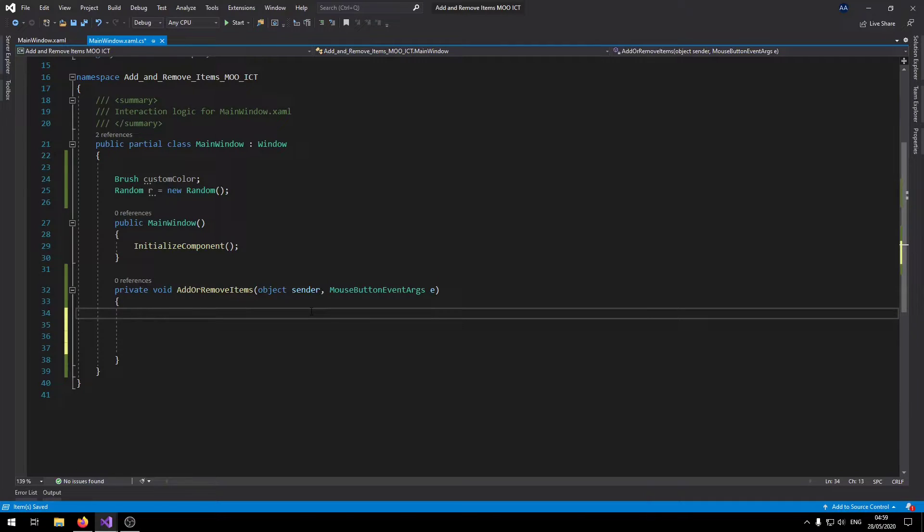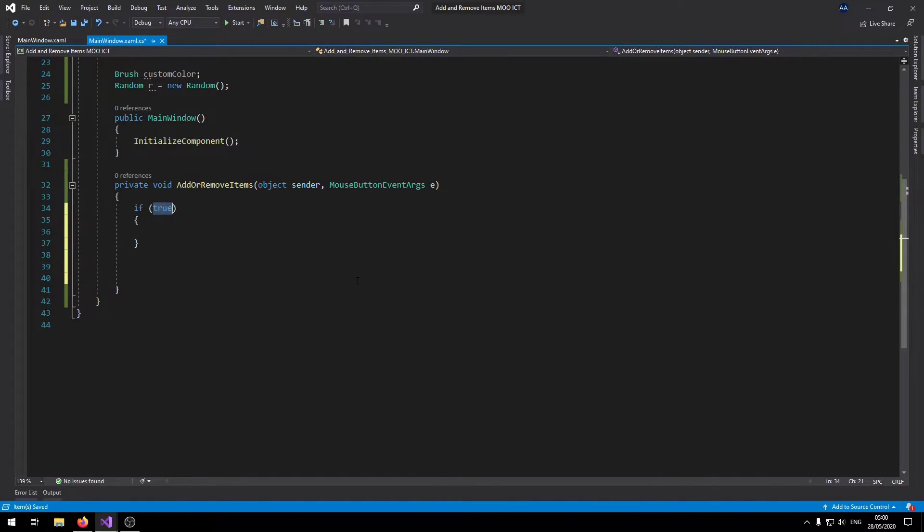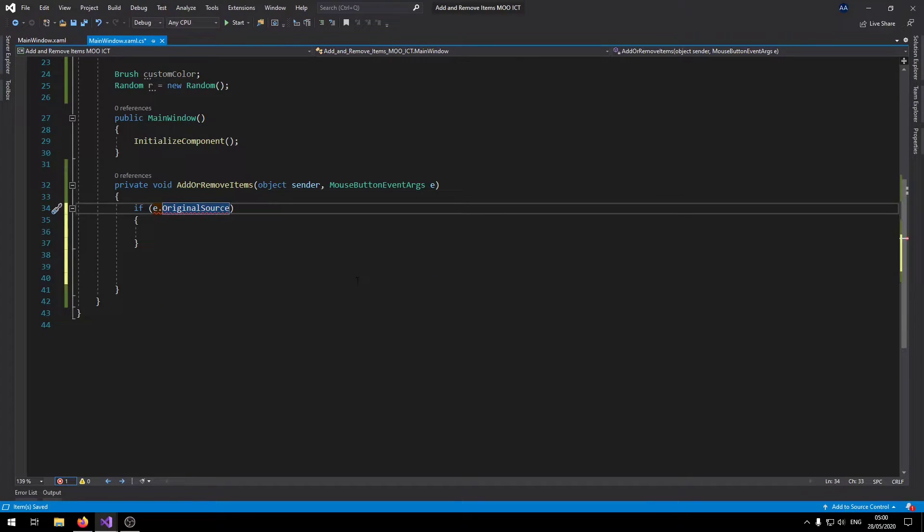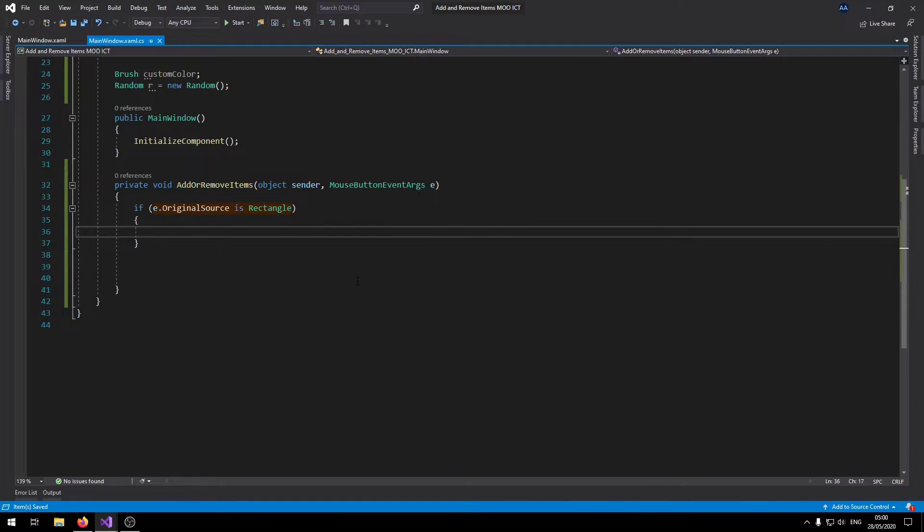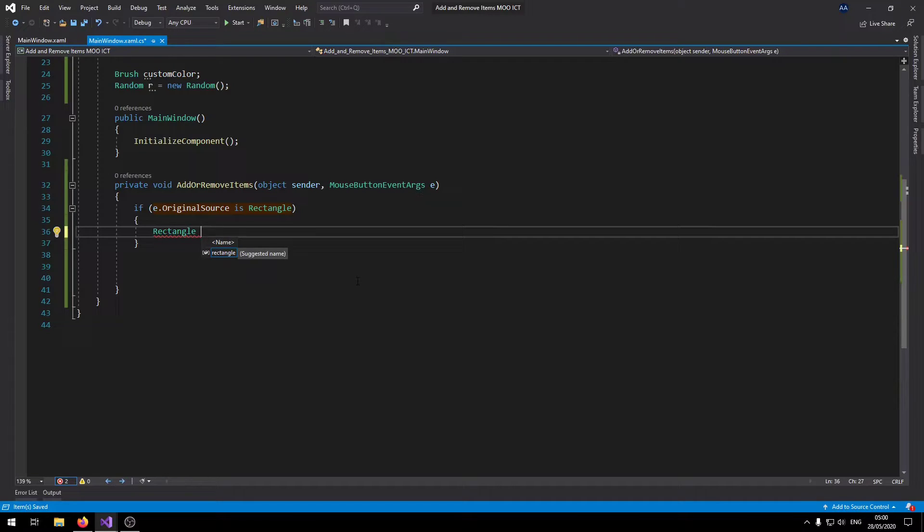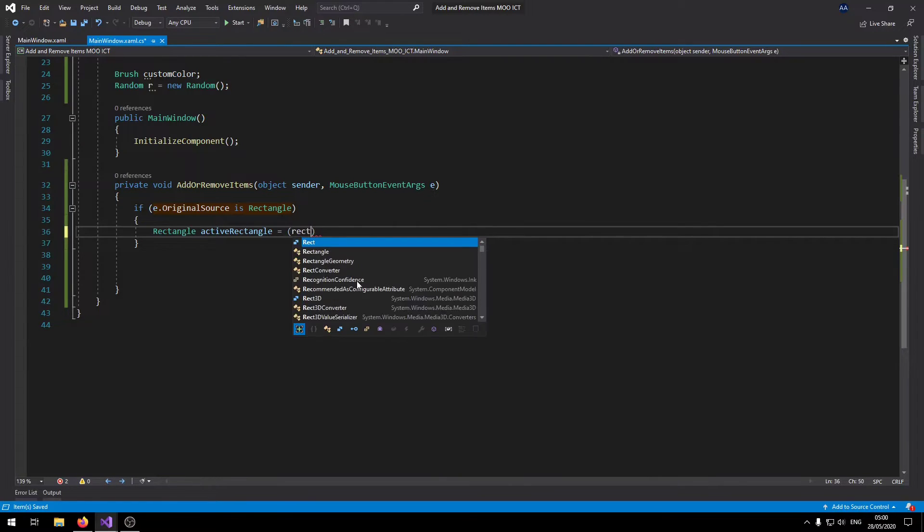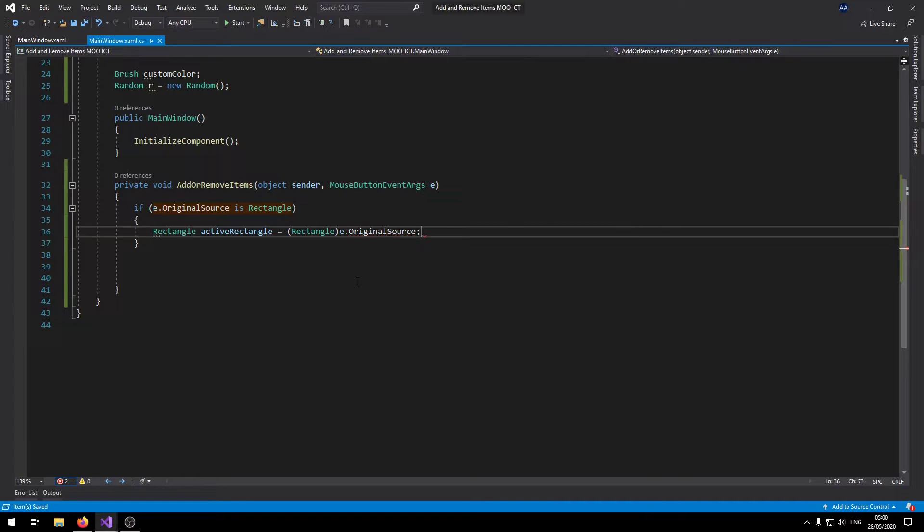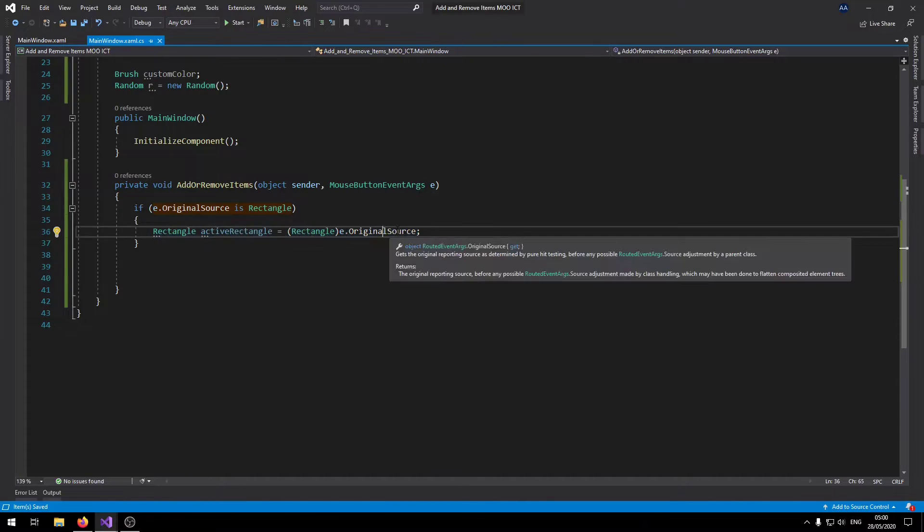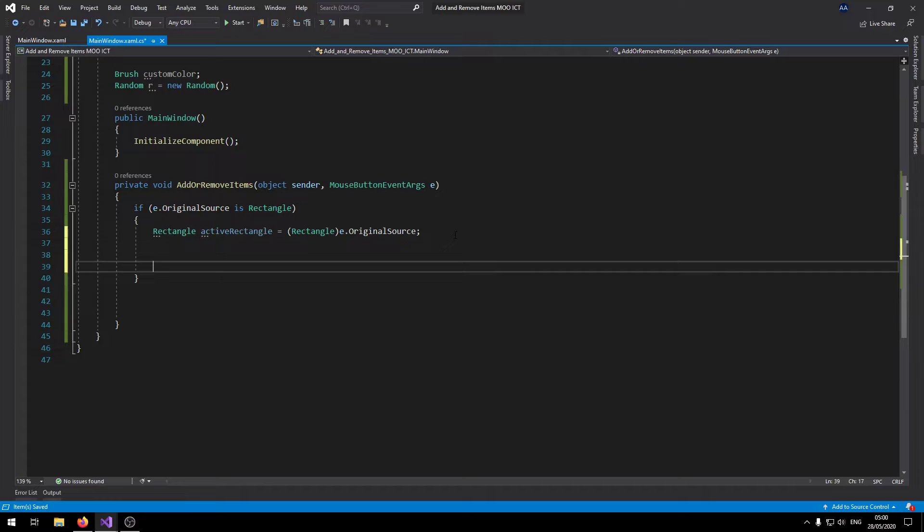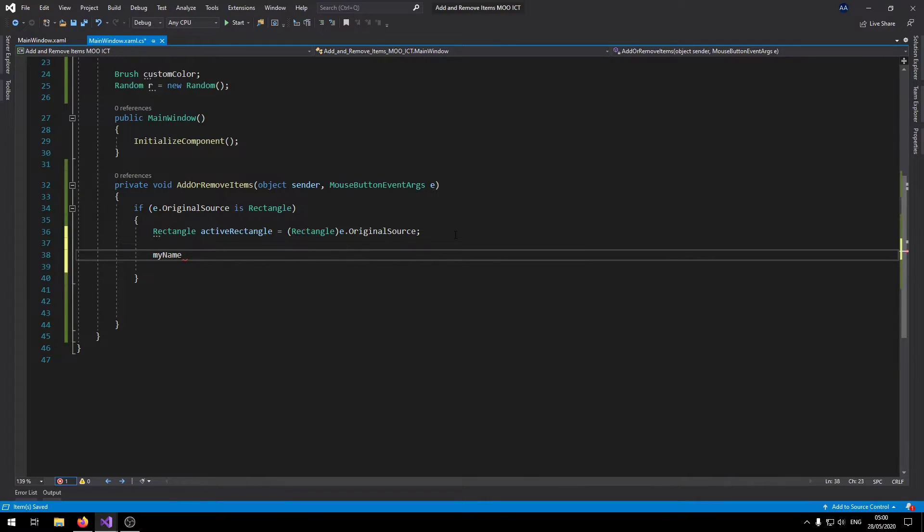Now if I go inside the event, say if e.originalSource, so here we're going to check if we have clicked a rectangle. So for example if the original source is rectangle, local rectangle. Then what we're going to do is create a local rectangle inside of here. Say for example active rectangle equals rectangle e.originalSource. So we're going to create a local variable, local rectangle here, and then we're going to link it to the original source. And then what we'll do is we will remove the one that is clicked from the canvas.